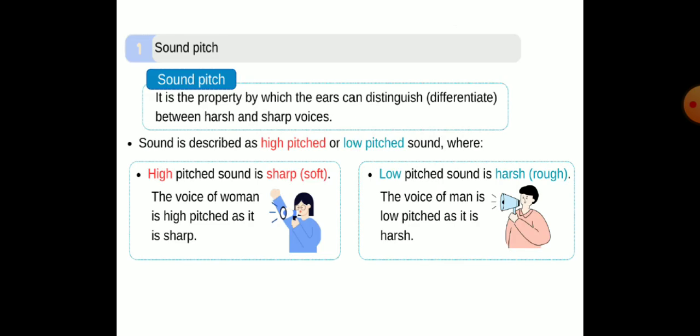First of all, we are going to talk about sound pitch. It is a property by which the ears can distinguish between harsh and sharp voices. A high pitch sound is sharp or soft — the voice of a woman is high pitch, as it is sharp. A low pitch sound is harsh or rough — the voice of a man is low pitch, as it is harsh.